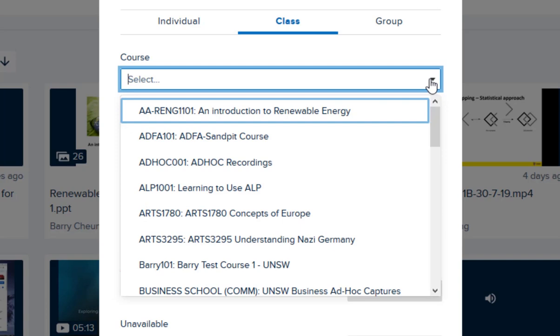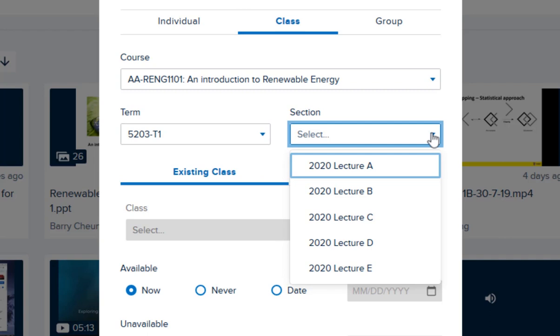Select Class and then choose your course name from the dropdown. Select the relevant term and the relevant section name.